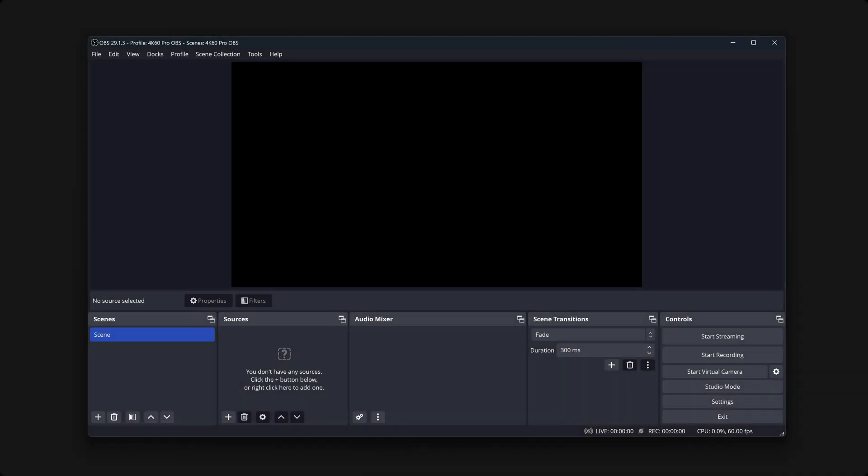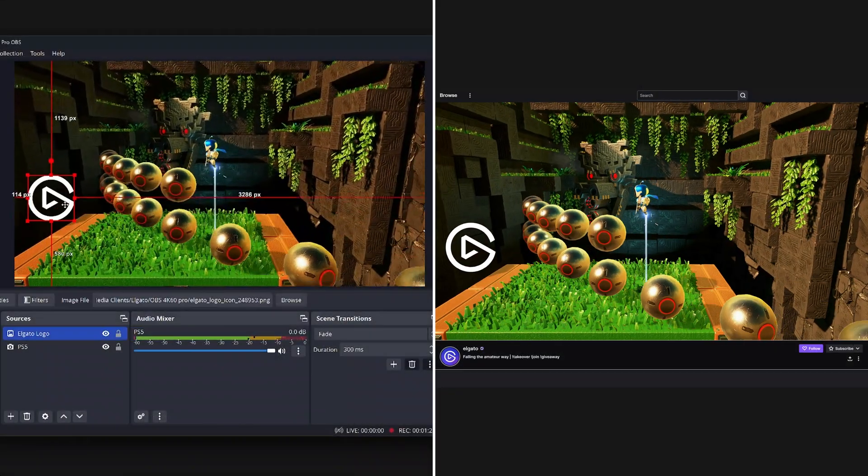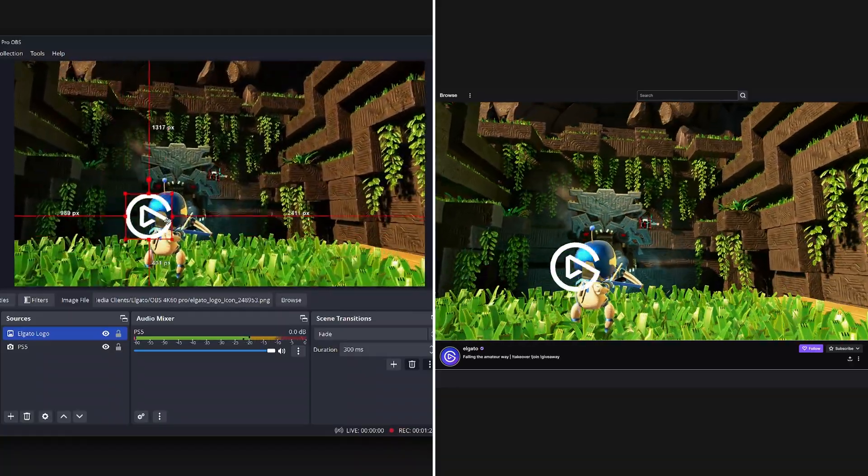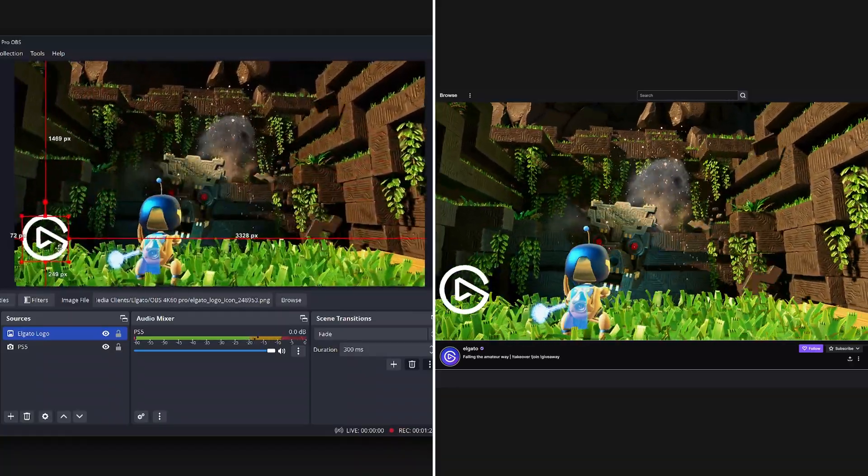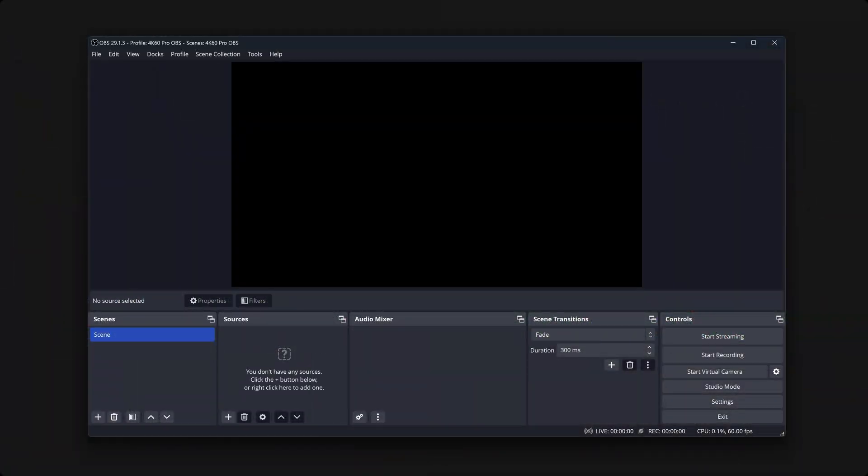OBS Studio has another resolution to pay attention to, the canvas. The canvas, put simply, is the entire layout of your recording or stream. It's the black rectangle you can see here. Anything in this area is recorded or streamed to your viewers. Ensure that the canvas is also set to 4K, 3840x2160.